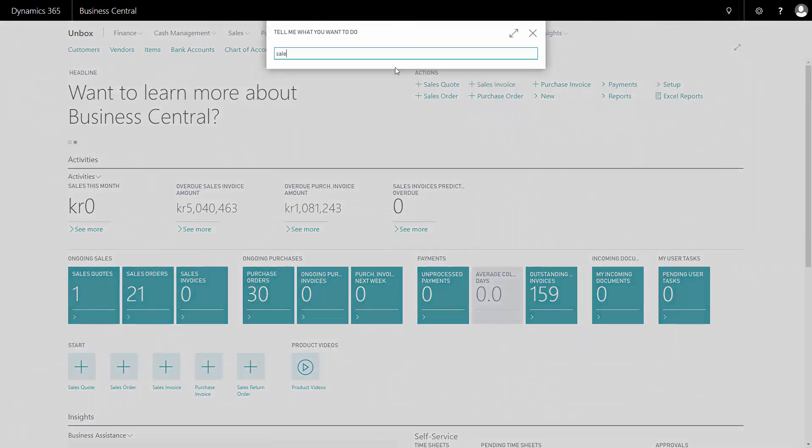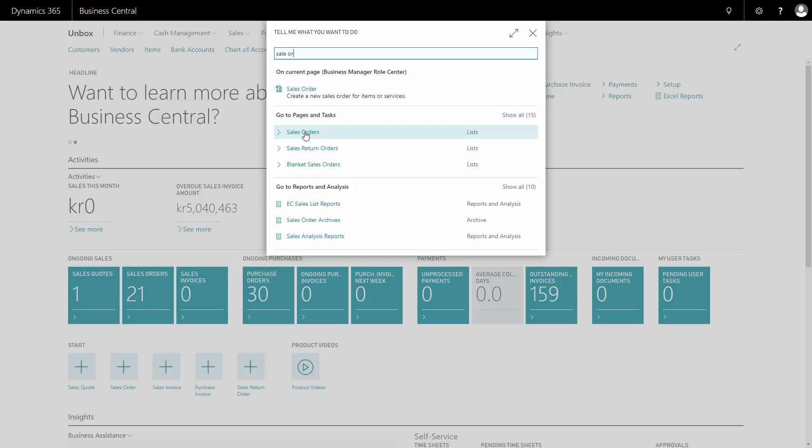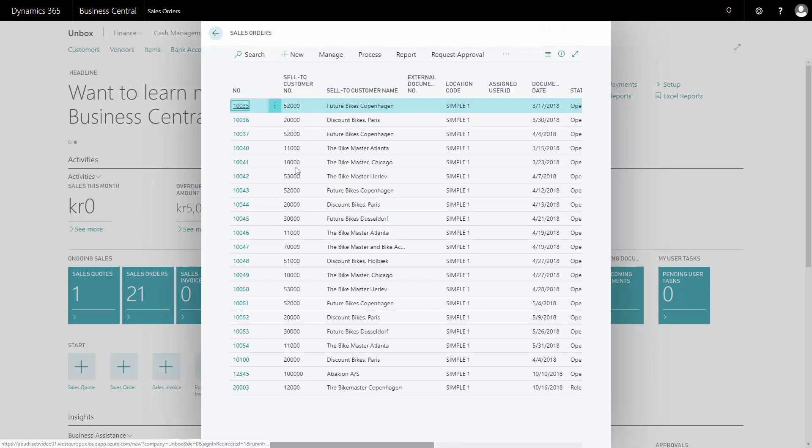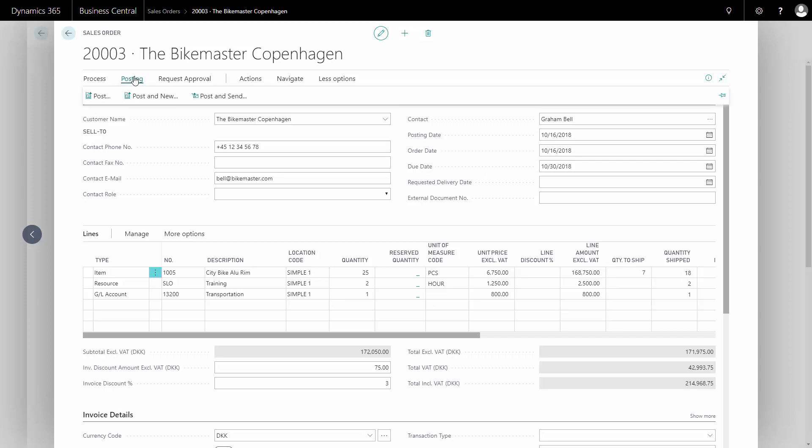So the normal step would be to print it directly when you post the sales order. I'll show you that first. If I'm on a specific sales order and I'm going to ship the sales order and enter in quantity to ship, then when I post the sales order, I can select post and send.